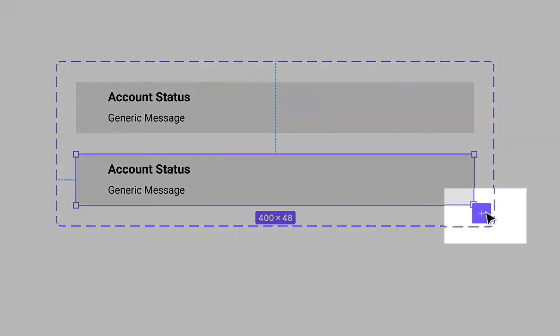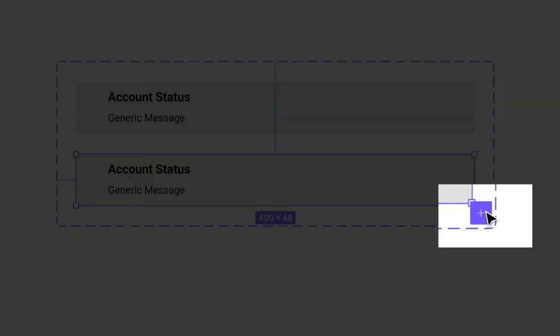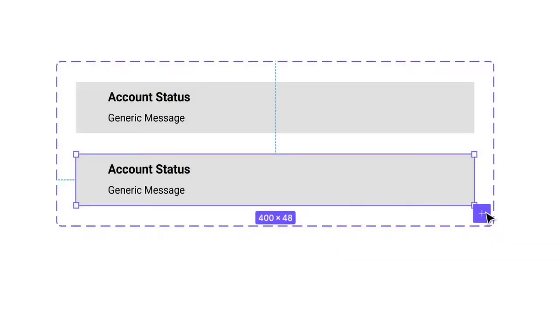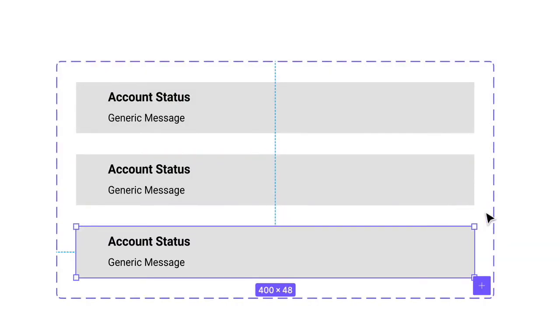You may have noticed this purple square with the plus sign on the bottom right. Go ahead and click that, and a third variant will appear. At this point, you could keep on clicking and add more variants, but we're going to stop here at 3.